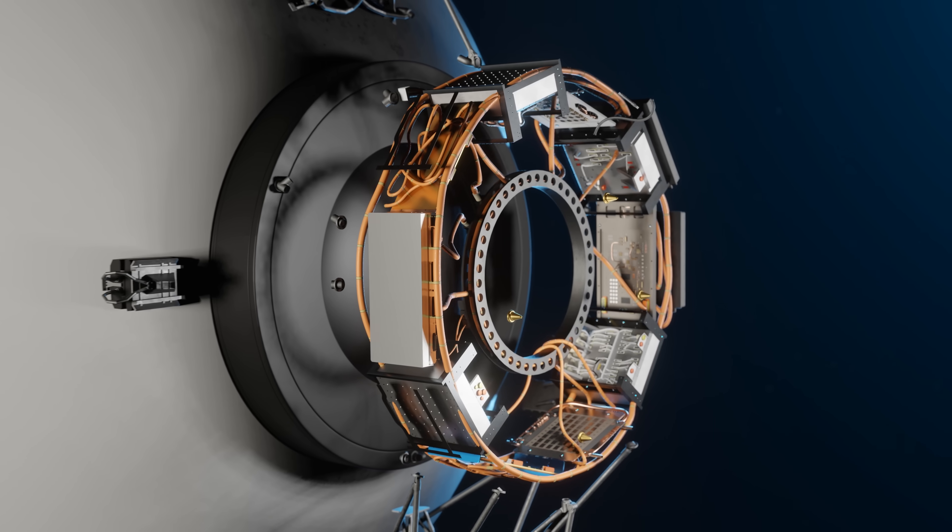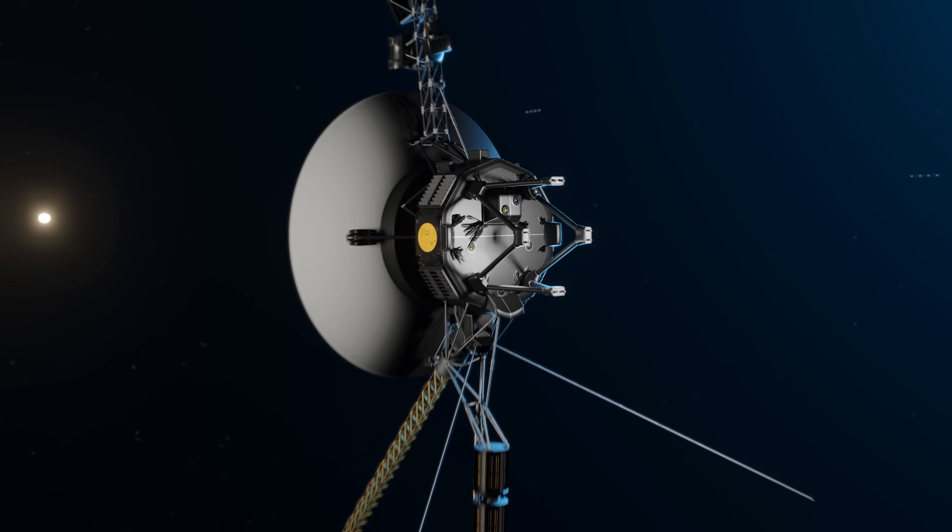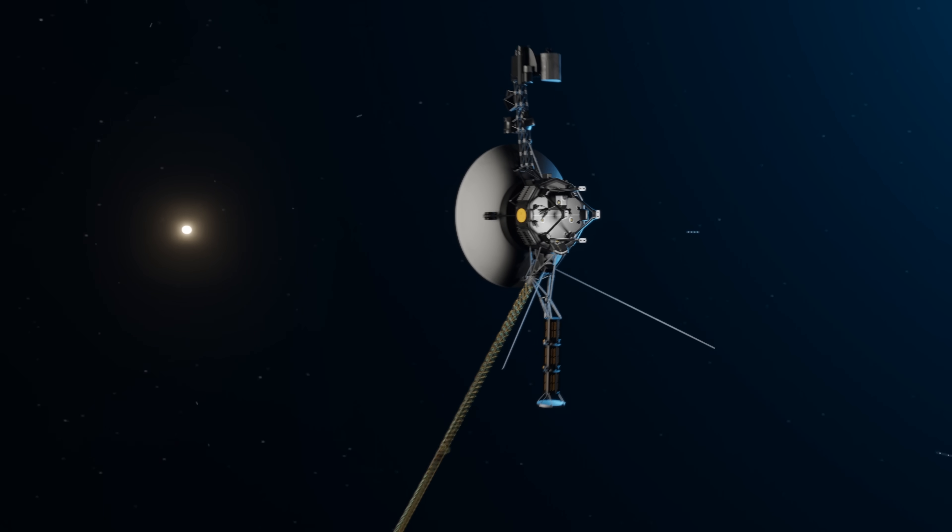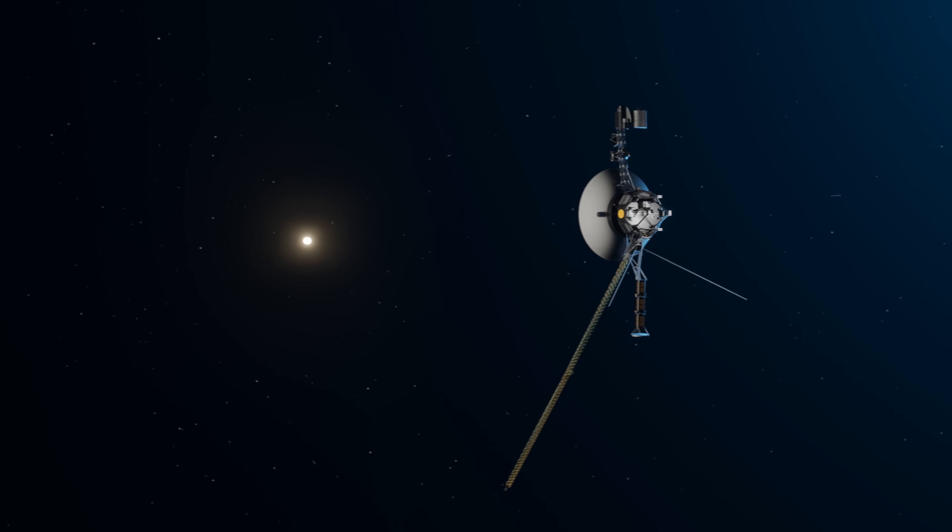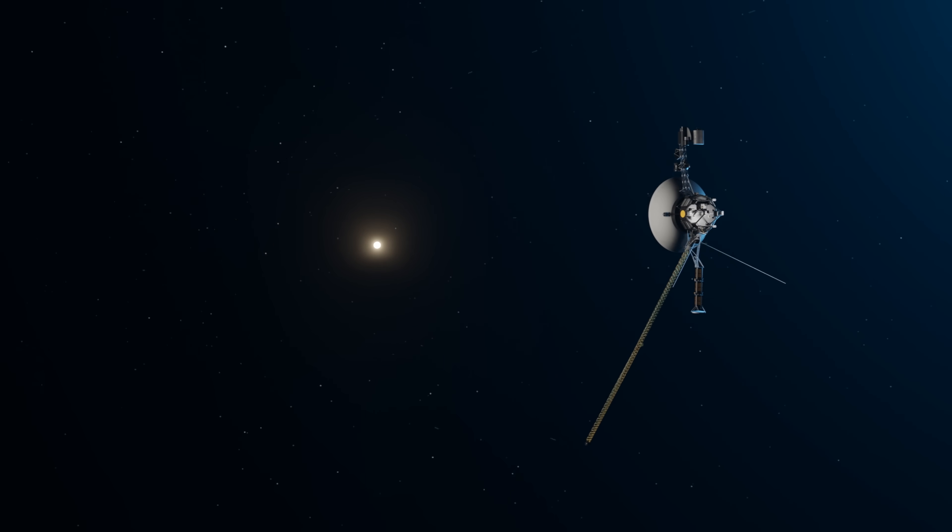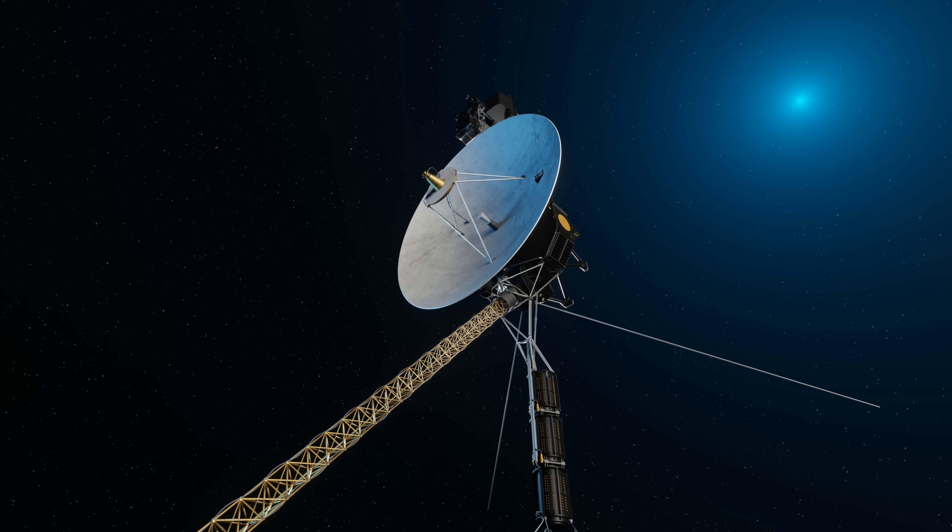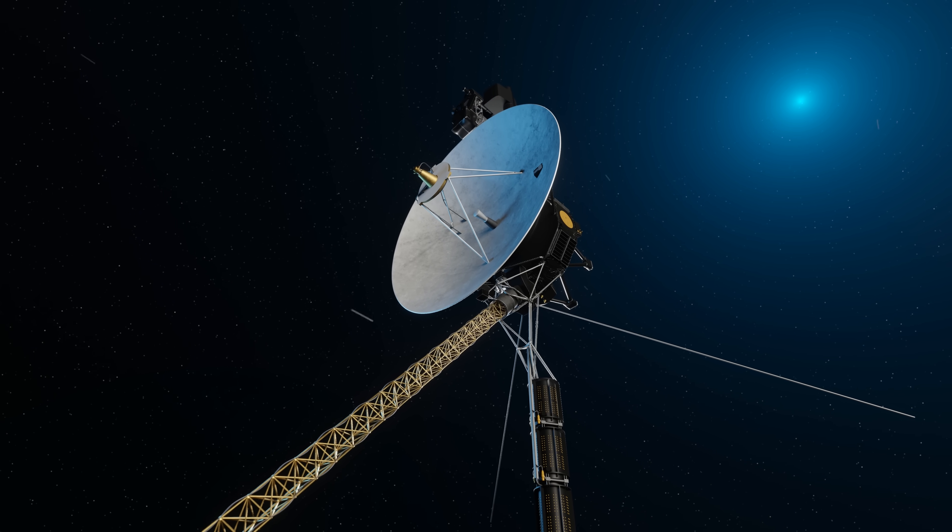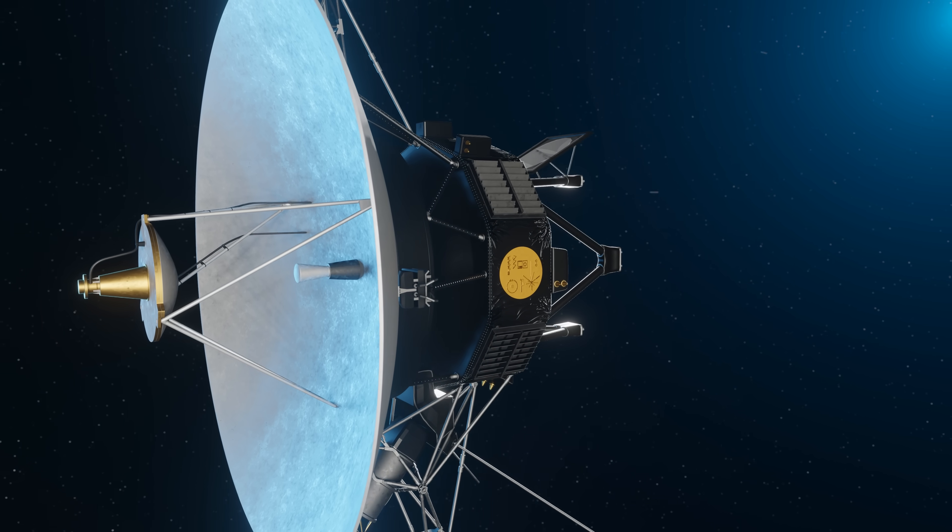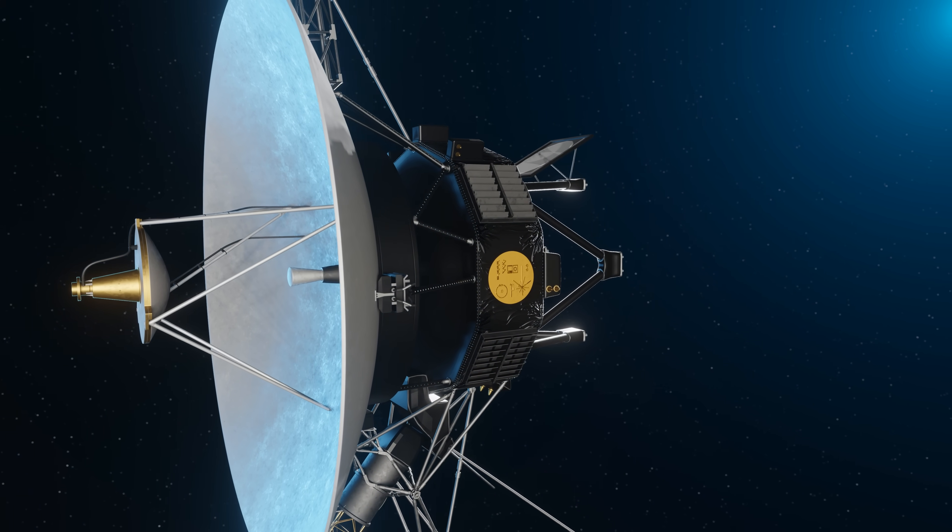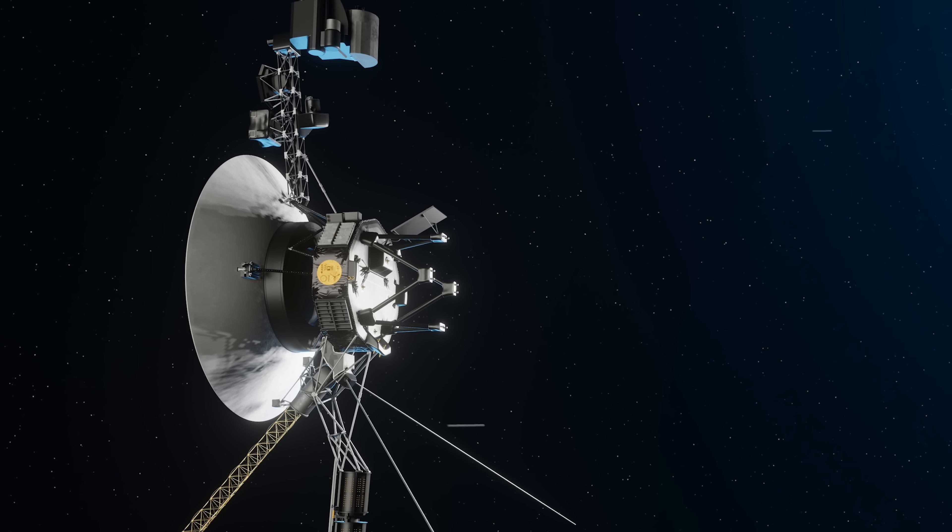But how does NASA update such old hardware from 15 billion miles away? To understand how difficult this is, we need to know how the software works on Voyager.